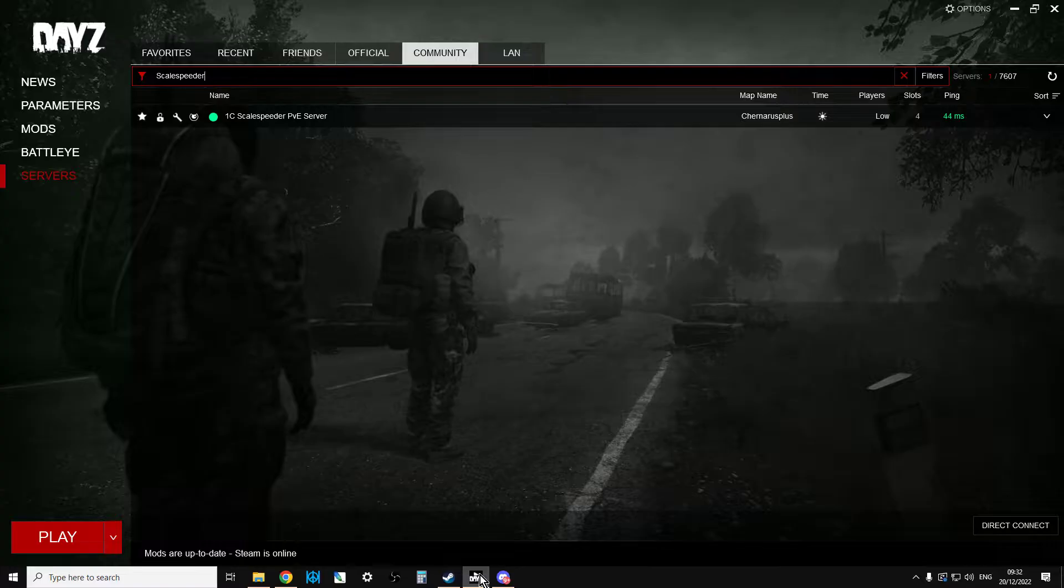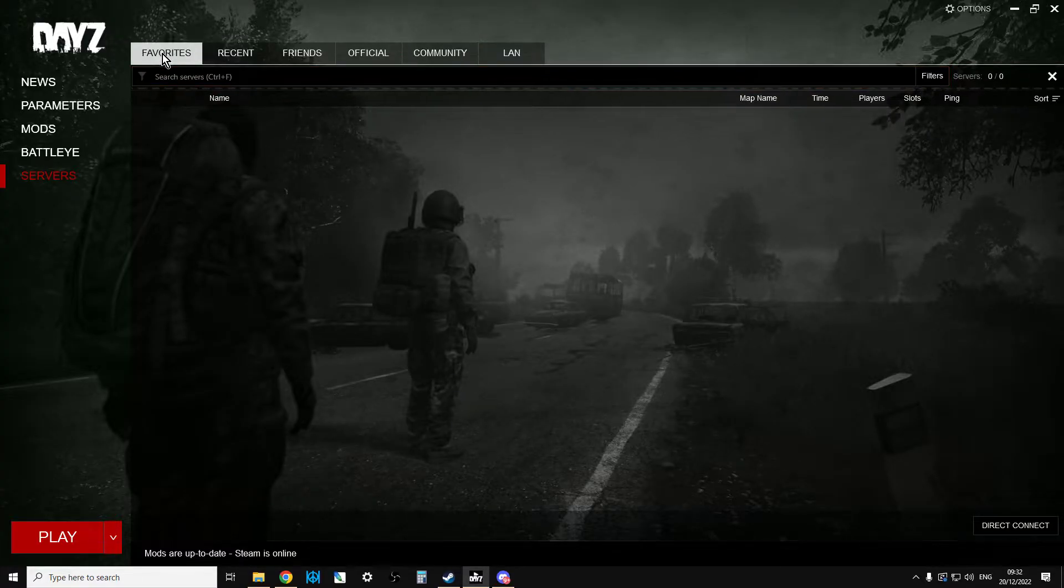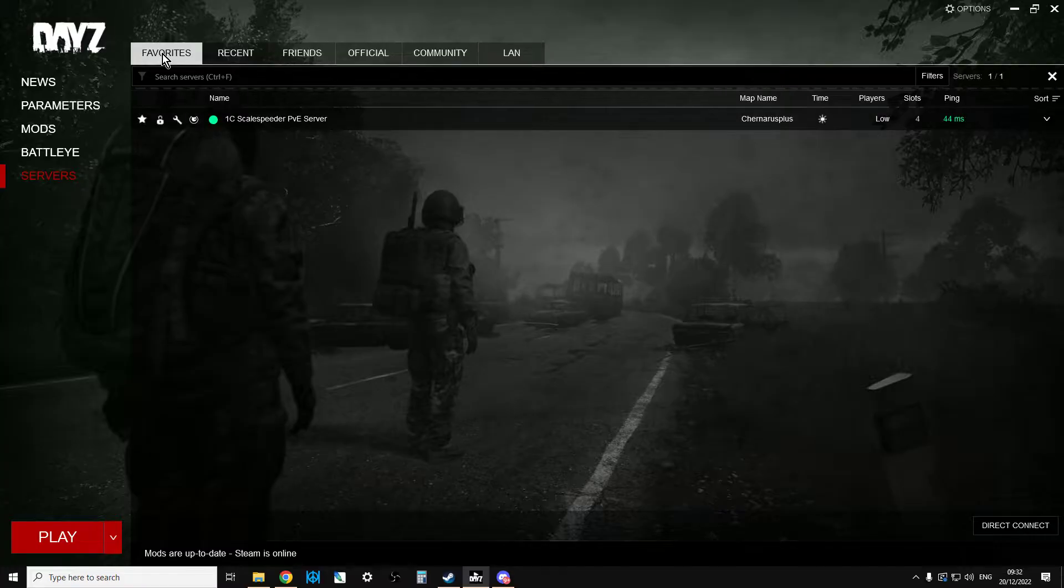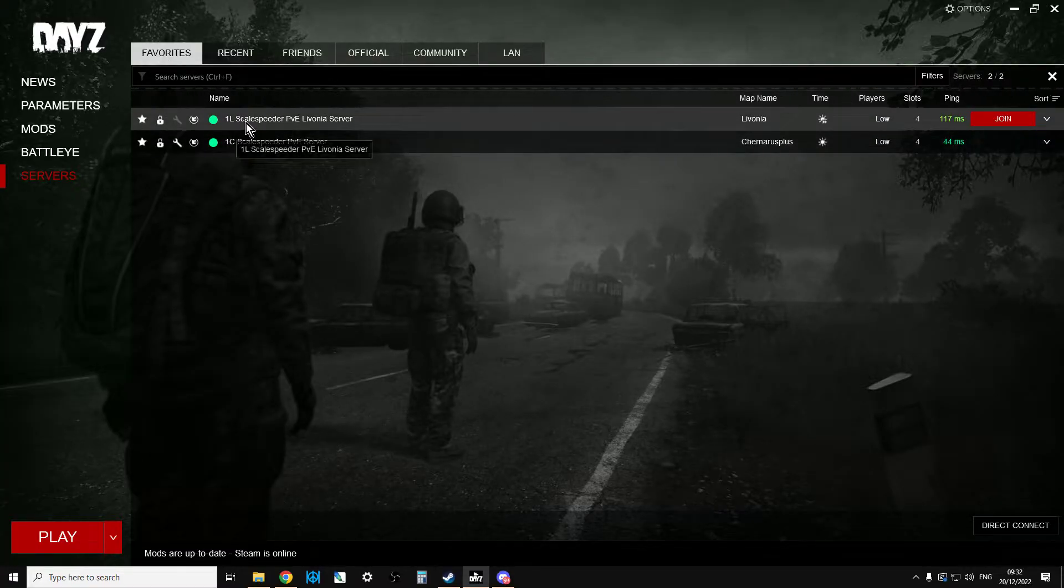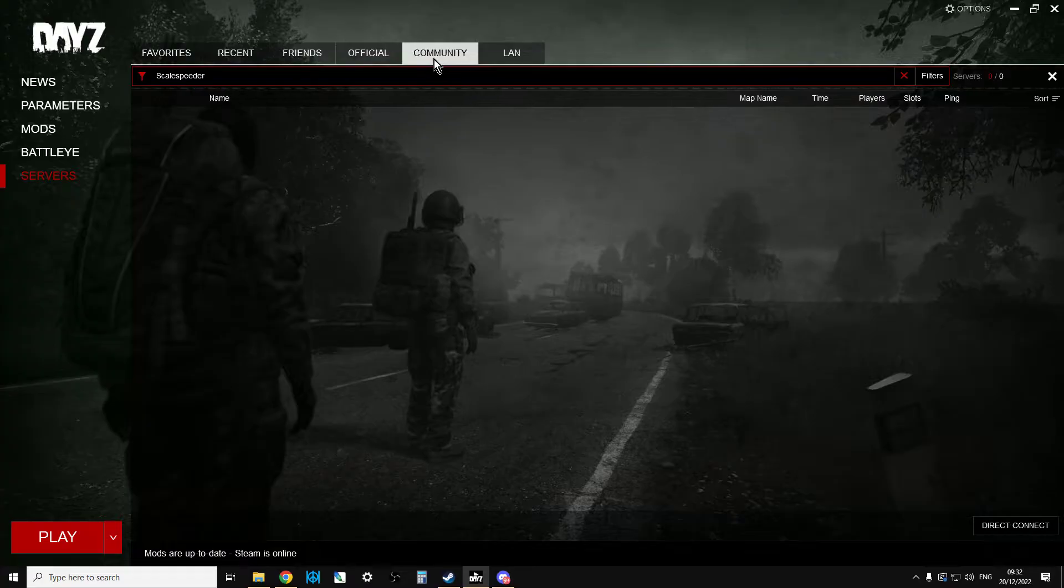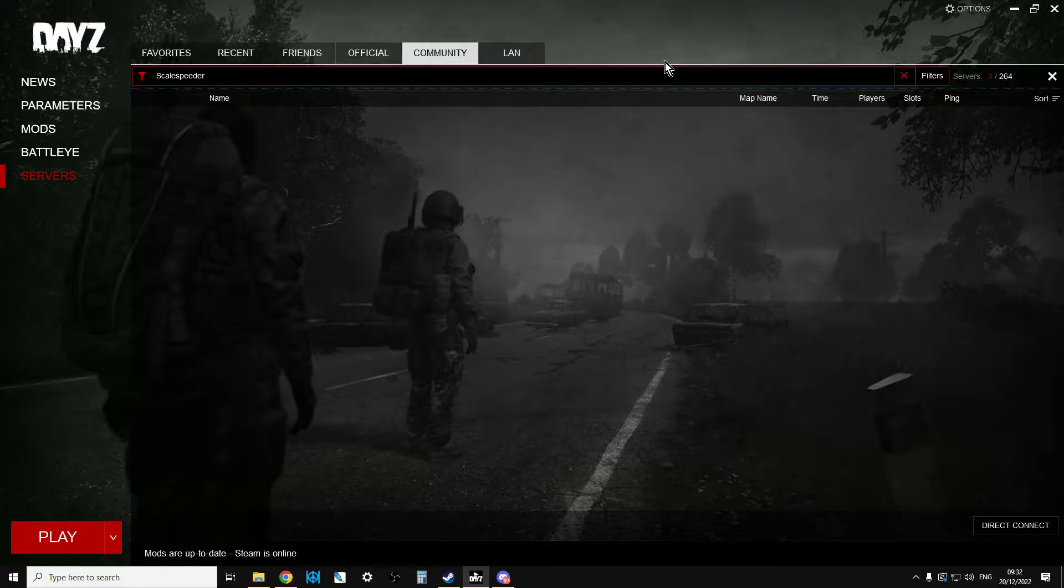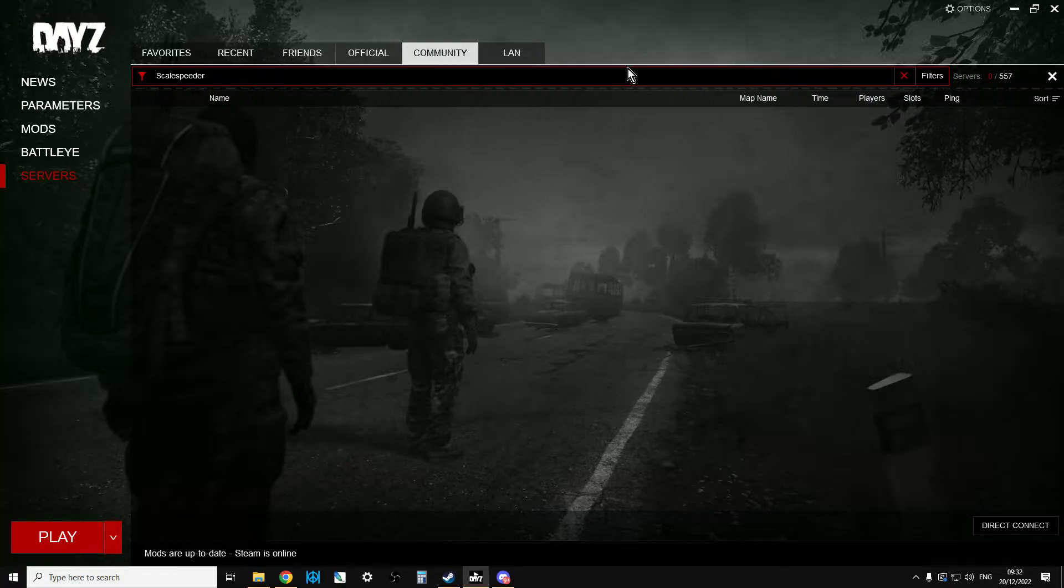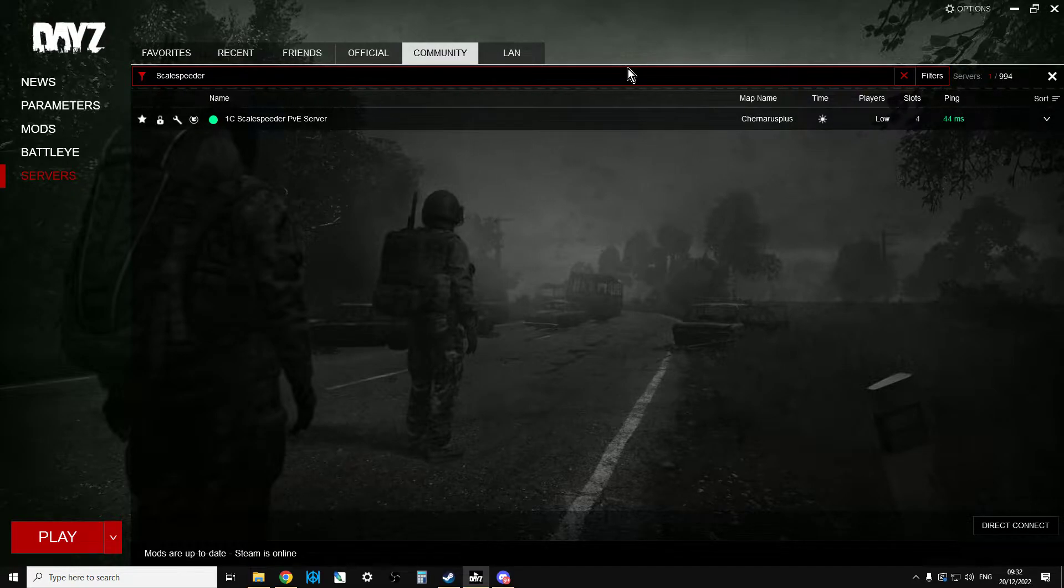So for example, what I have is a server called 1L Scale Speeder PVE Livonia server, but for some reason it just will not appear in the community tab. I can get my other servers to pop up, like Scale Speeder 1C, but it just won't appear. Something to do with a problem between my internet connection, where the server is hosted in the United States, and generally just means it just won't appear.